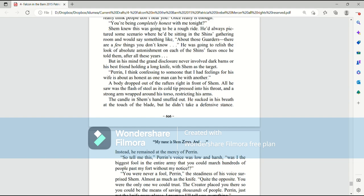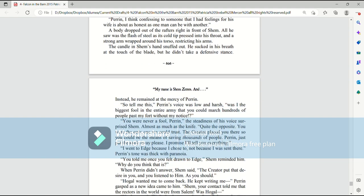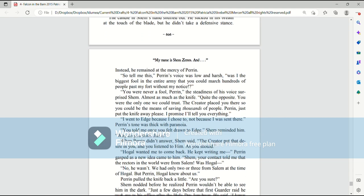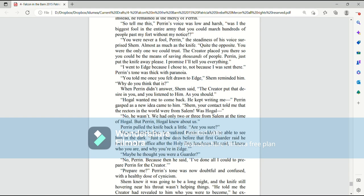Perrin, I think confessing to someone that I had feelings for his wife is about as honest as one man can be with another. A body dropped out of the rafters right in front of Shem. All he saw was a flash of steel as its cold tip pressed into his throat and a strong arm wrapped around his torso, restricting his arms. The candle in Shem's hand snuffed out. He sucked in his breath at the touch of the blade, but he didn't take a defensive stance. Instead, he remained at the mercy of Perrin.